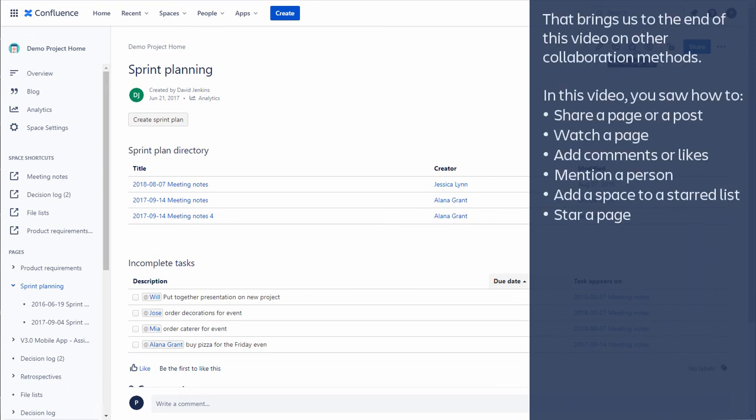That brings us to the end of this video on other collaboration methods. In this video, you saw how to share a page or a post, watch a page, add comments or likes, mention a person, add a space to a starred list, and star a page.